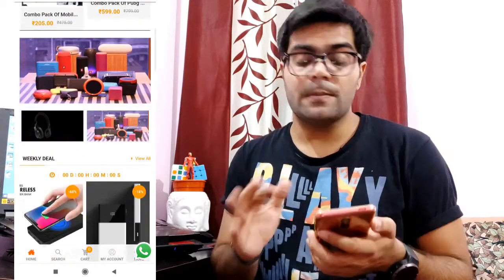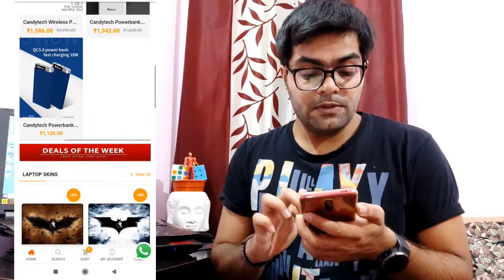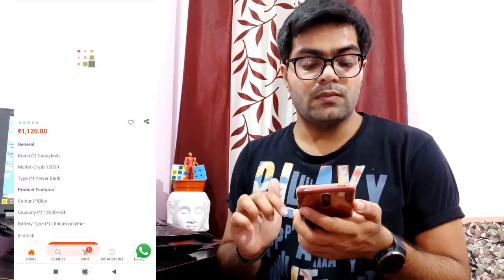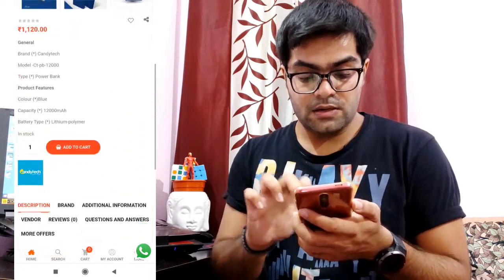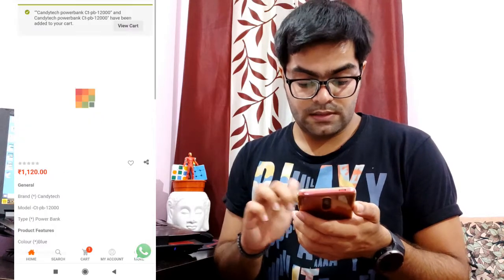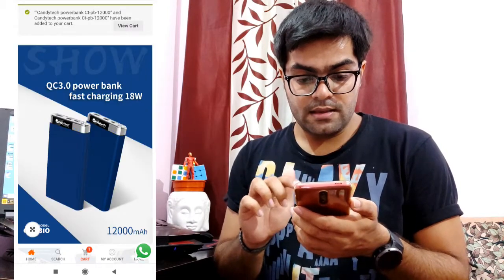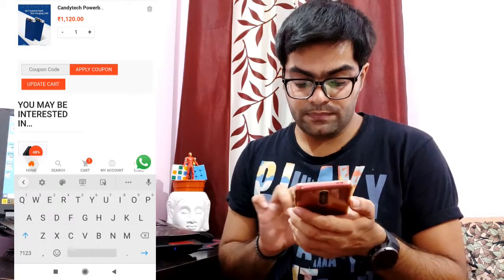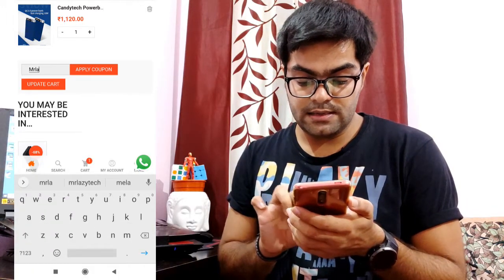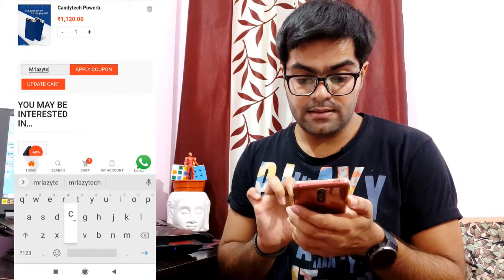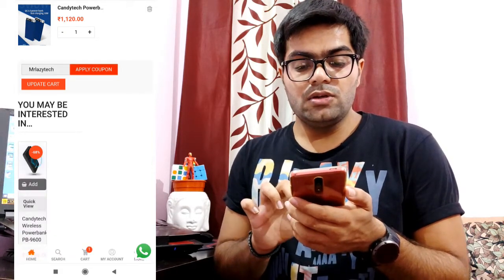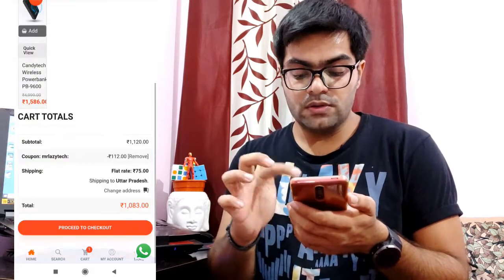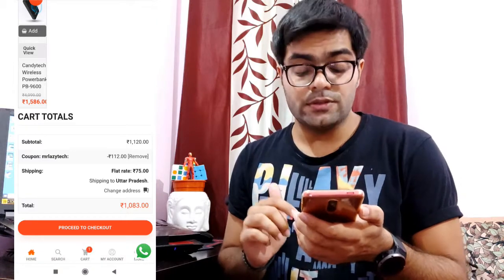When you have a purchase, you can use it. For example, let me show you — this is the Candy Tech power bank, priced at 1120. Once I add this to the cart, the item is added. If I type the coupon code Mr.LazyTech and apply the coupon, you can see it says coupon code applied successfully, and the price drops from 1120 to 1083.